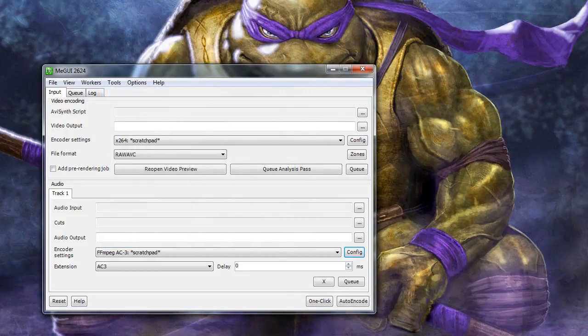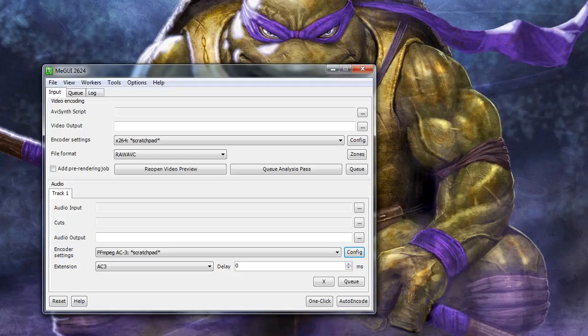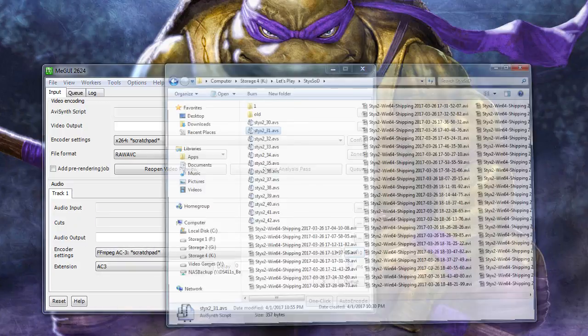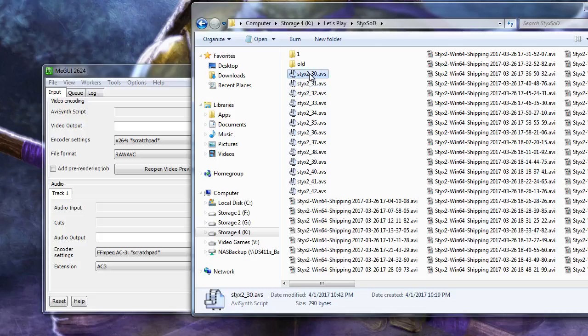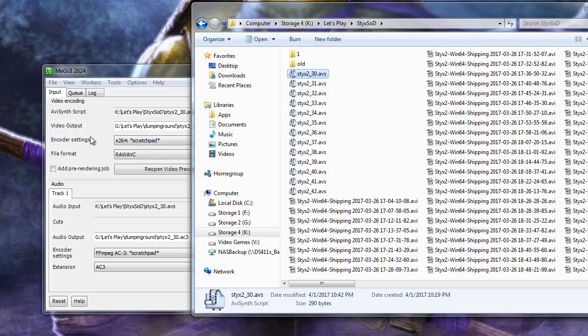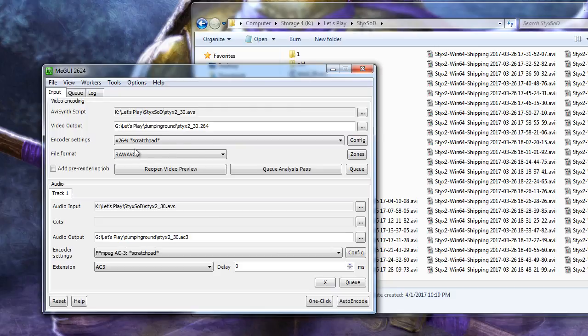With the setup information out of the way, now all we need to do is drag and drop our Avisynth script into the video encoding box at the top. This may take a bit, but we'll eventually populate both the video and audio output sections.